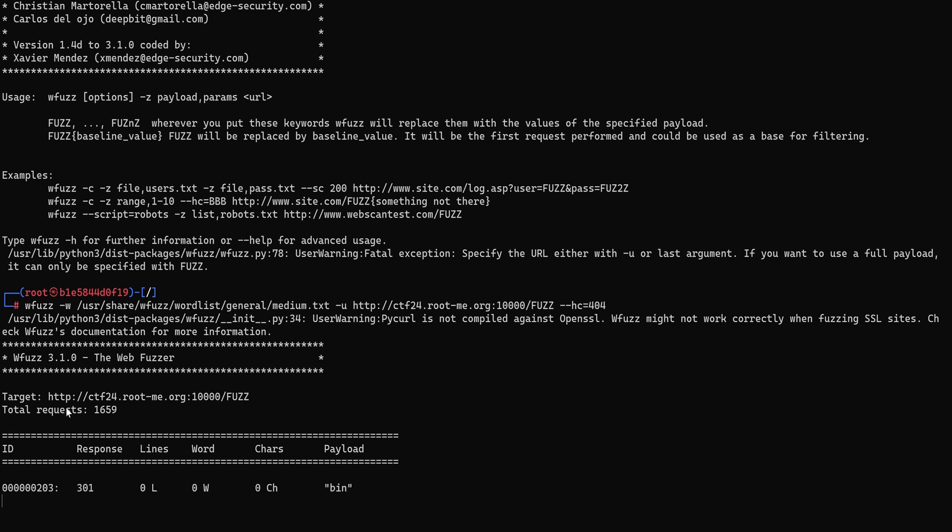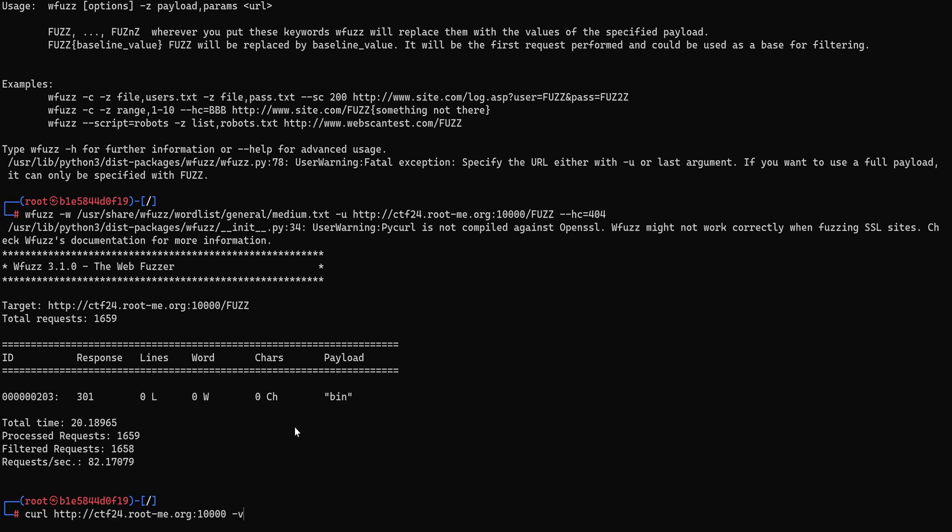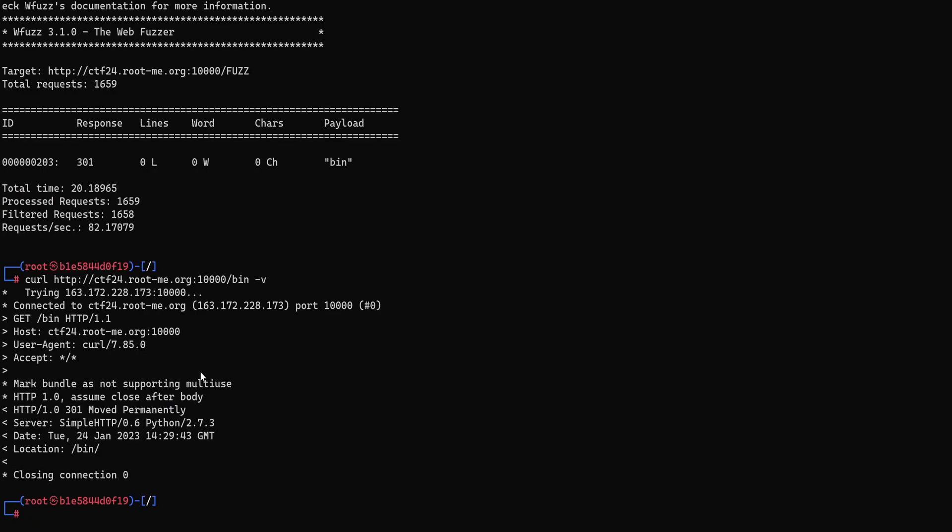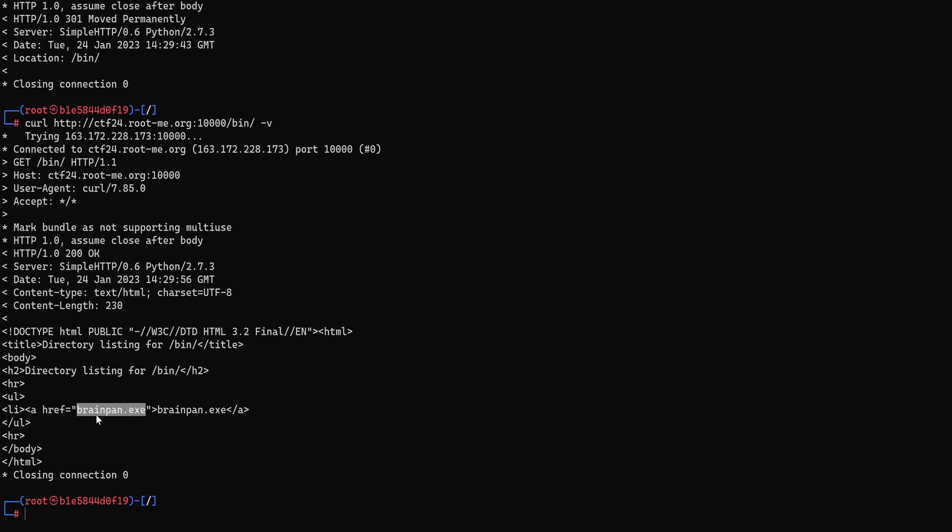So we get a hit on bin which is responding with a 301 which means http redirect or permanent redirect. We don't know where it is redirecting so we can figure this out using curl. So if we go to bin you see the location. So that's the path where we have been redirected. Essentially it's just redirecting to bin with a trailing slash. It seems that we have a different response now which says here directory listing for bin. So this is a directory listing vulnerability and inside we have what seems to be an executable and it's conveniently called brain pain. So maybe this is the same service hosted on port 9999. I don't know, we need to make sure.